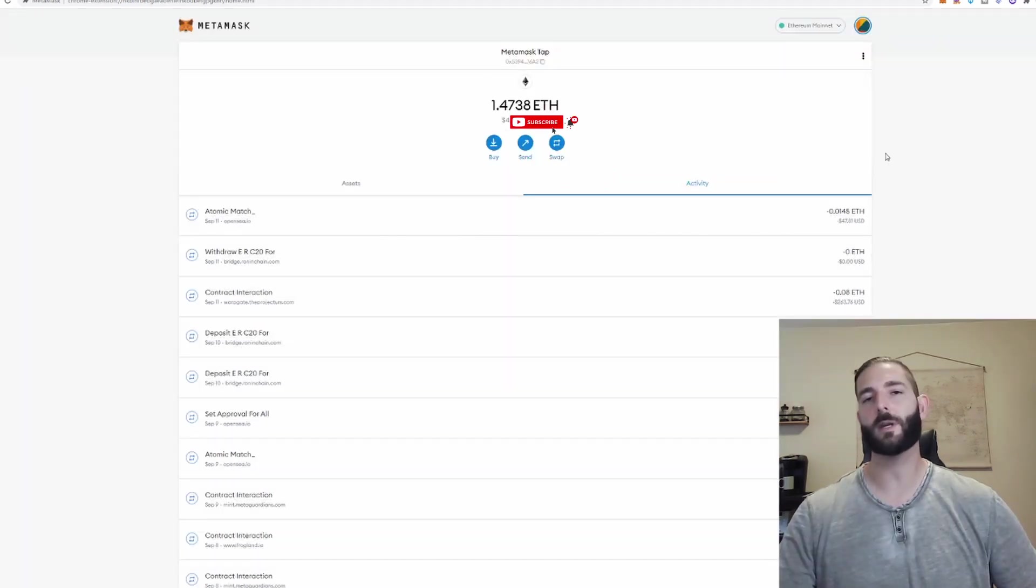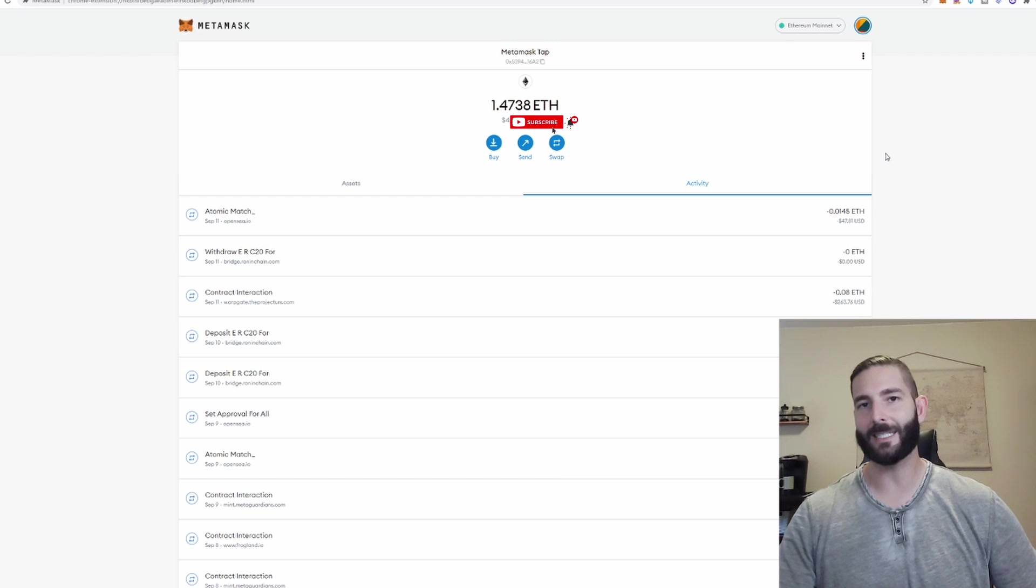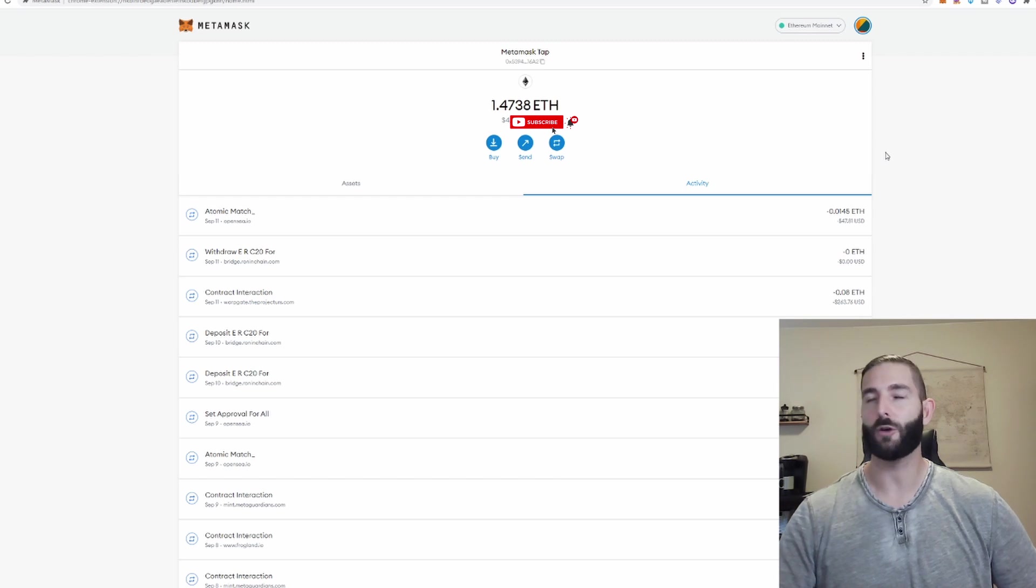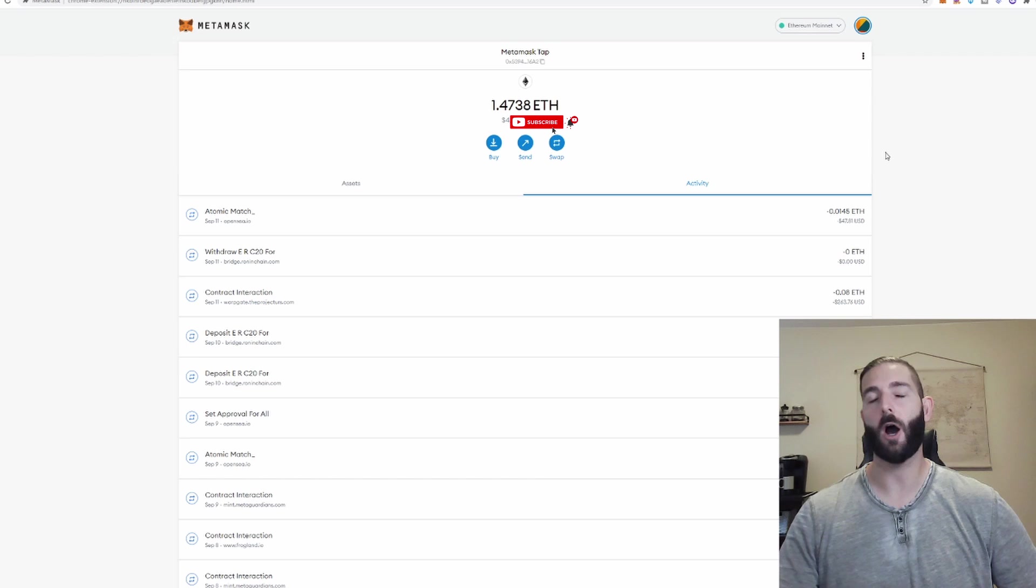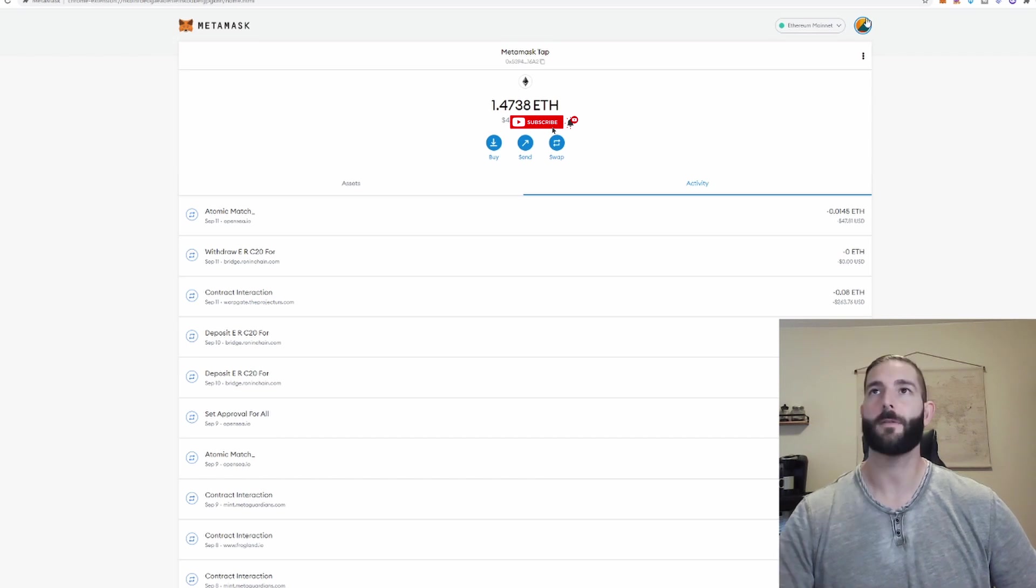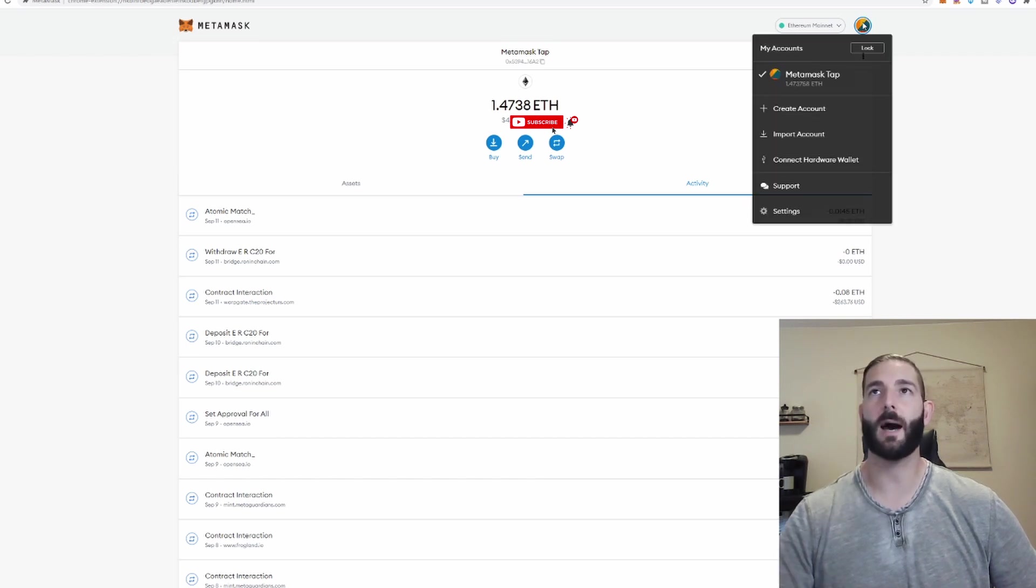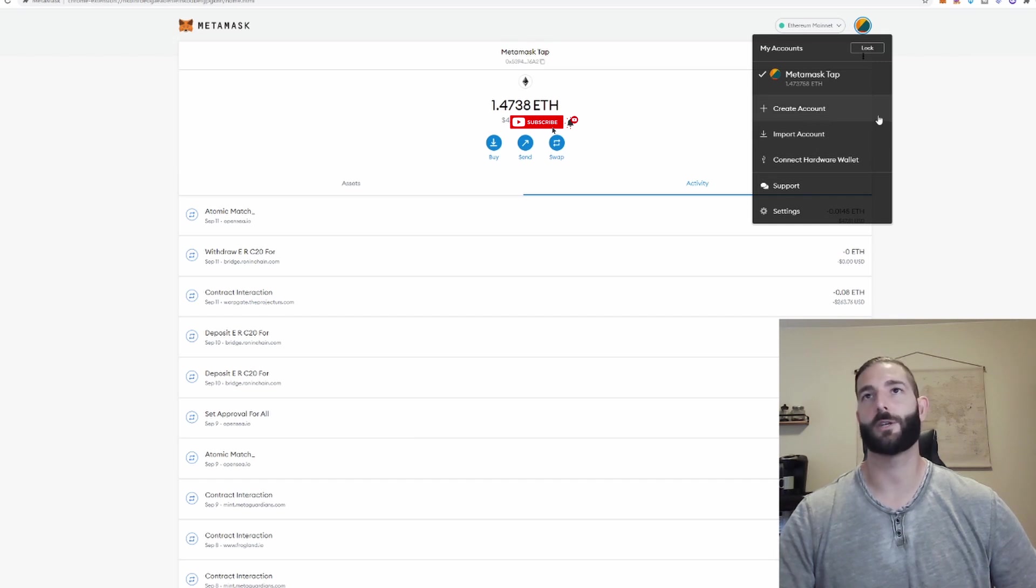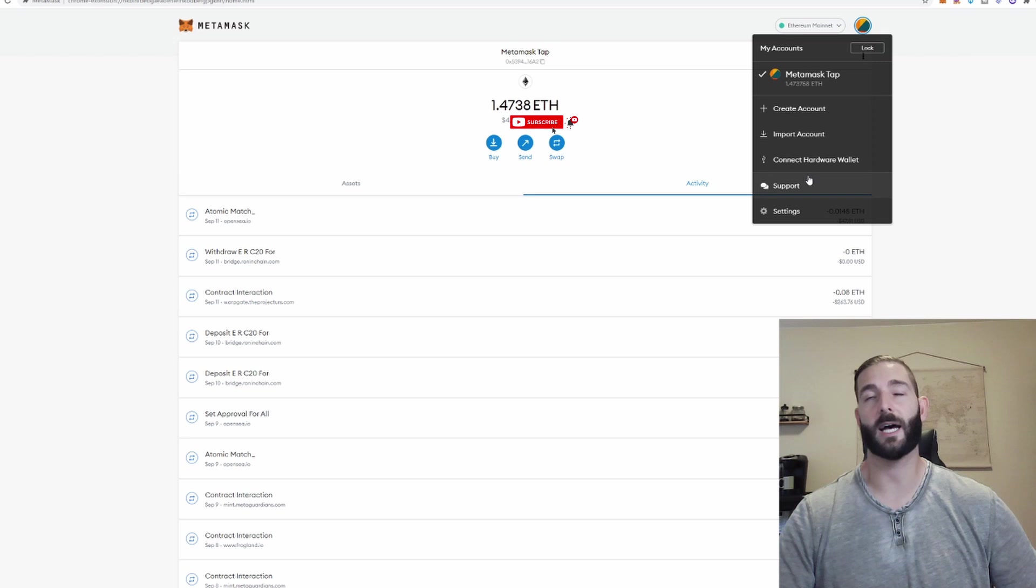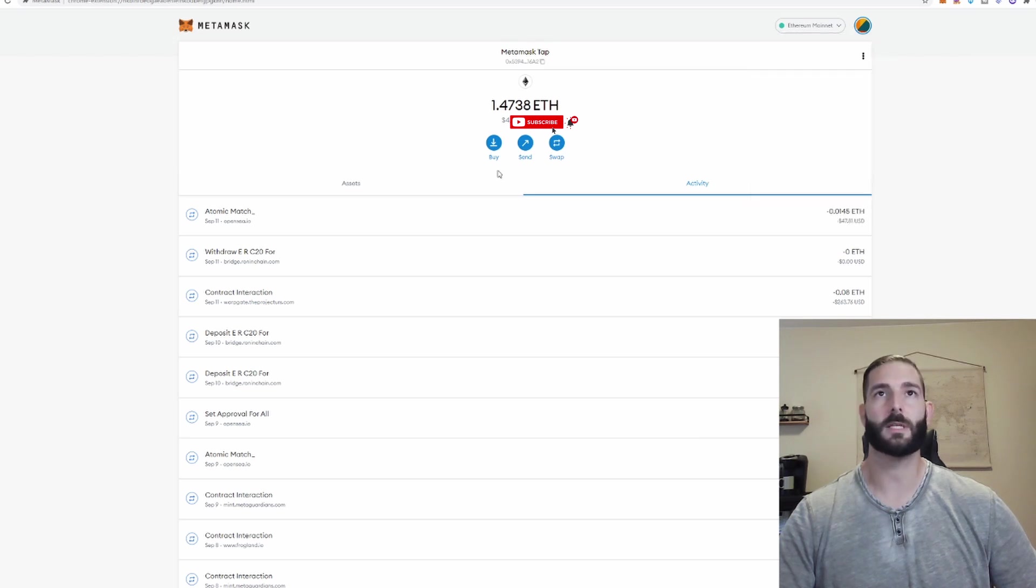Now if you want to send another cryptocurrency besides Ethereum you'll need to actually add that token to your MetaMask wallet which I'll show in a minute. This big button at the top shows where you can adjust settings, you can import an account, create another account, see your balance, connect a hardware wallet or ask for support.